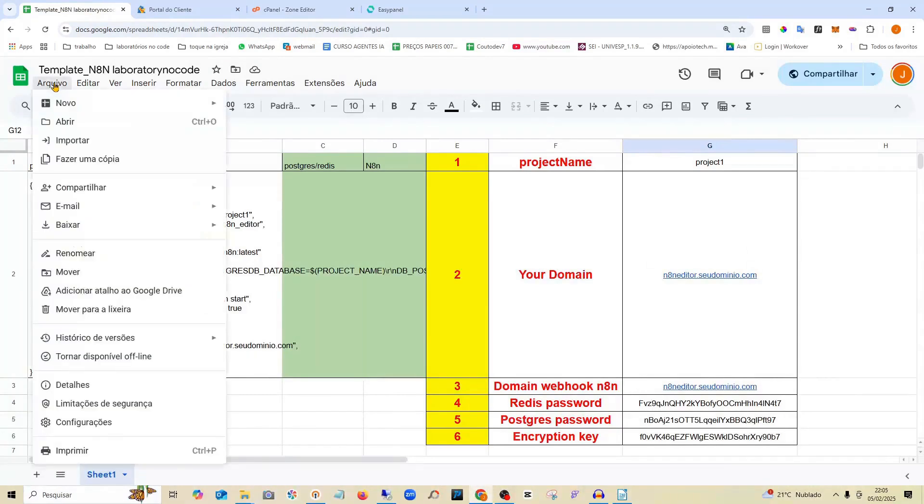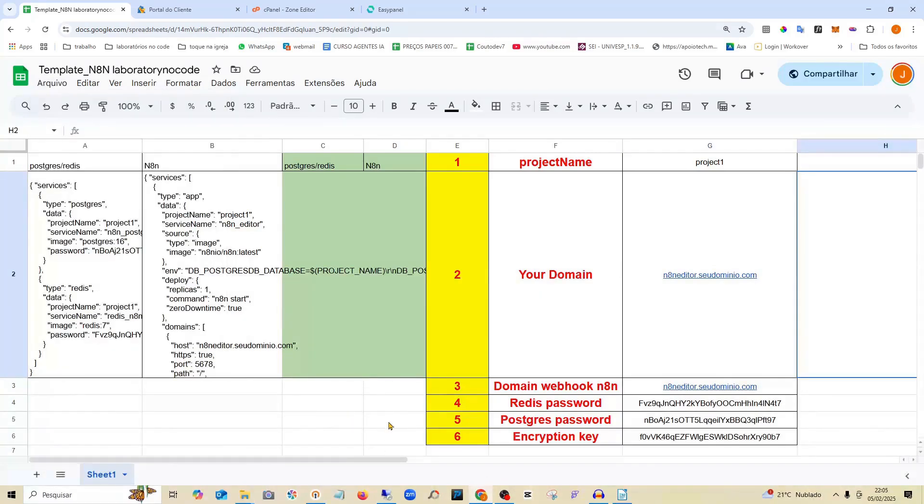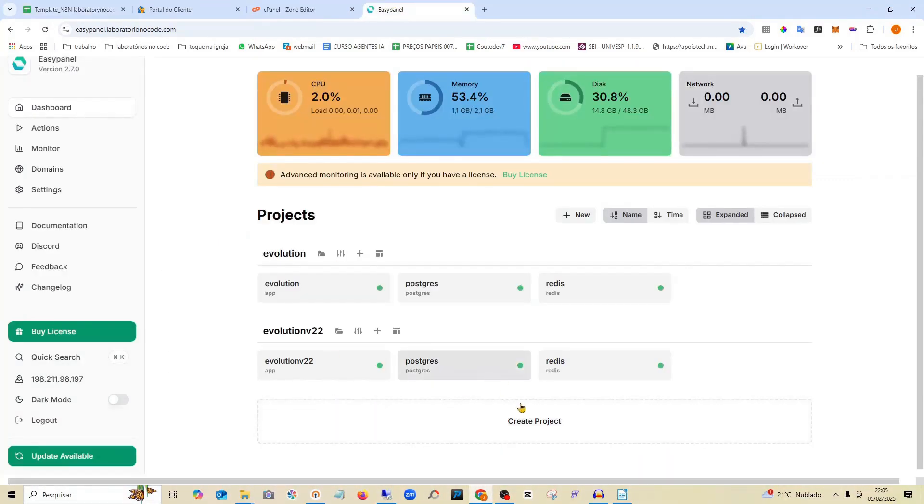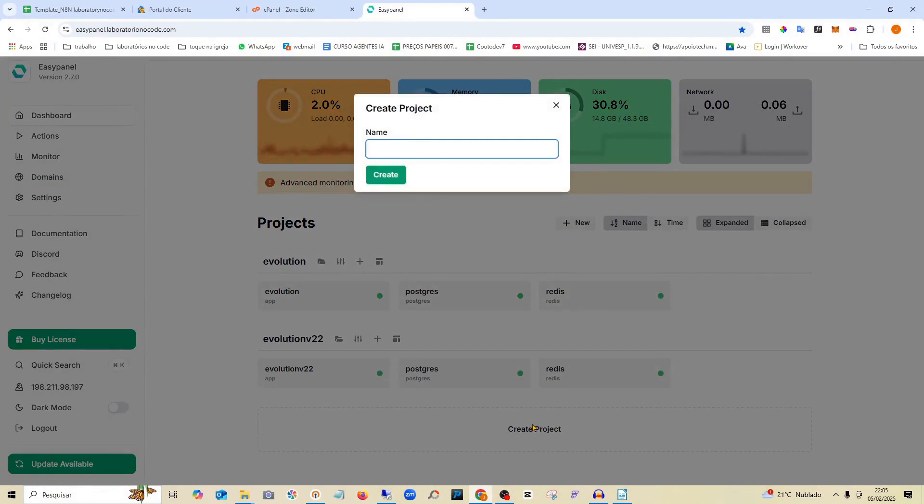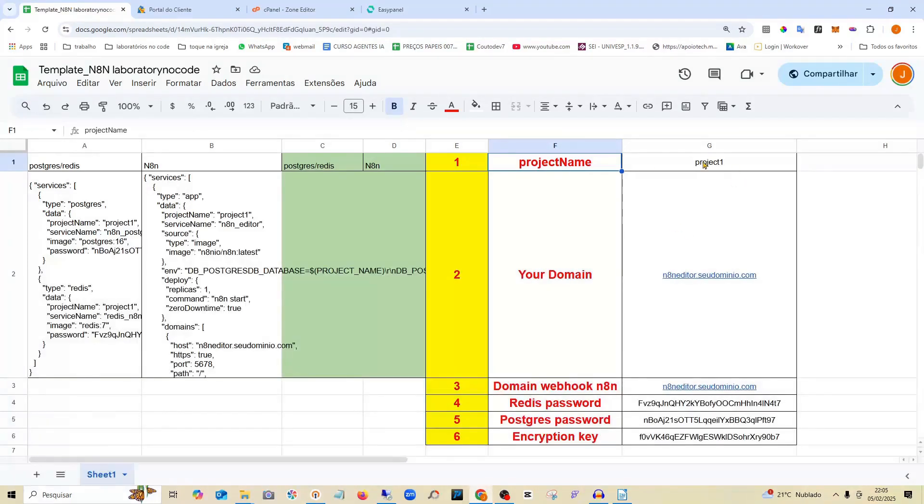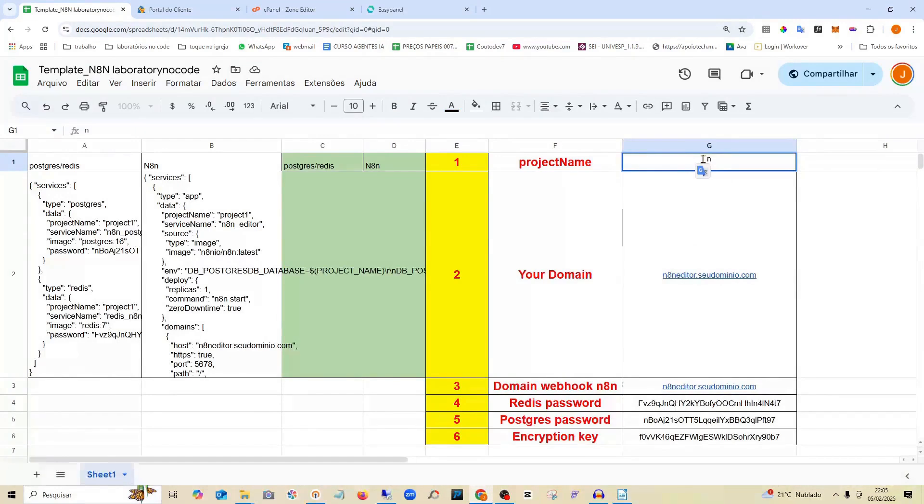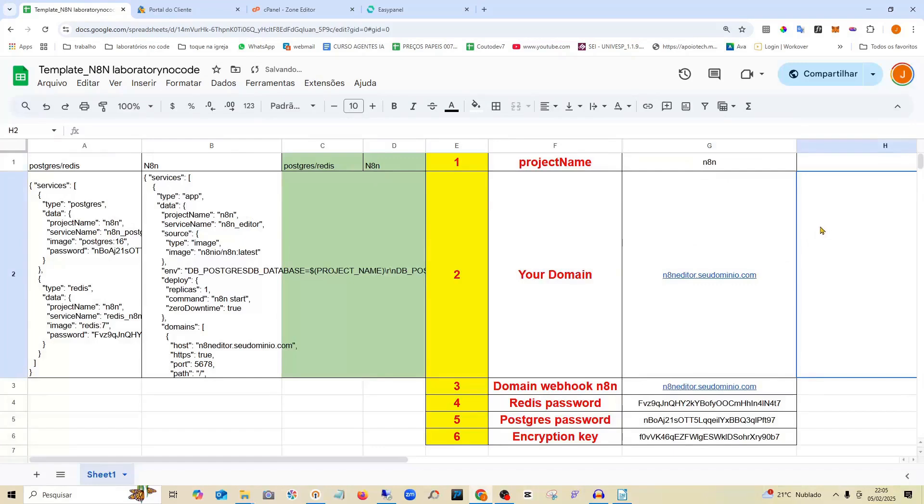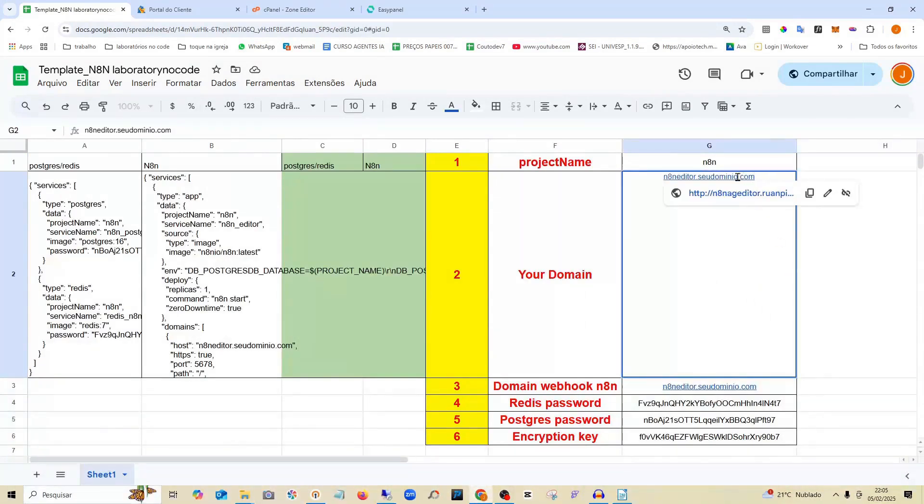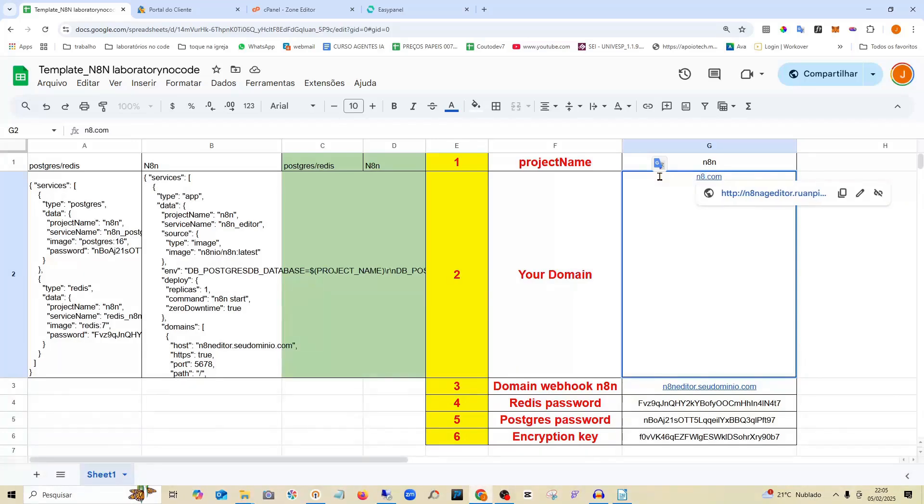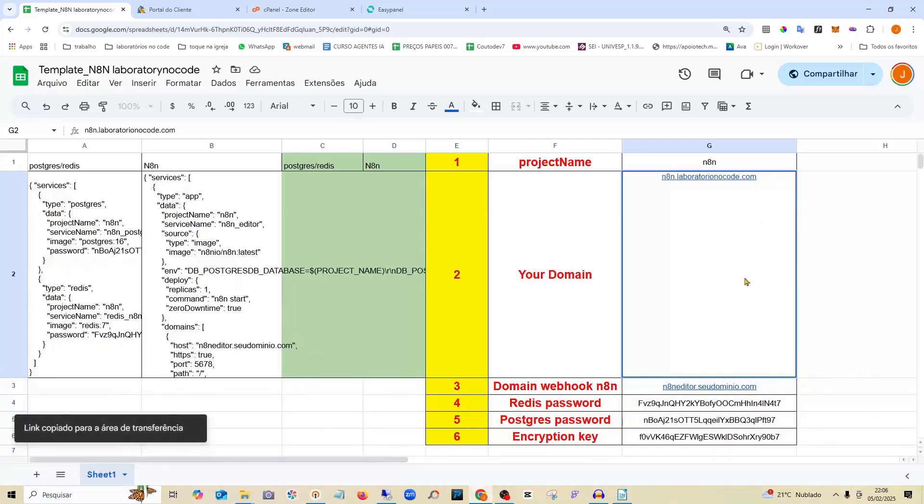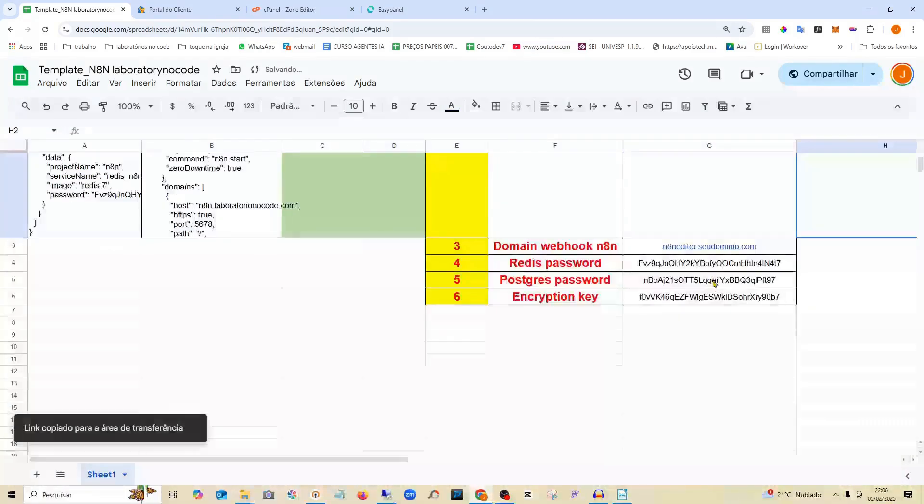You can make a copy of this table. And in the link that I'm going to leave below, you make a copy of it for you to do here. So, the first thing we're going to do is type the name of the project over at EasyPanel. We don't have the project yet, so I'm going to here create a new project. I'm going to call it N8D. I've already created the project. Then I come here to the spreadsheet and put the name that I created. It can be any name you want. Then you put the same name here. The name of the project. Here, I'm going to put the domain.